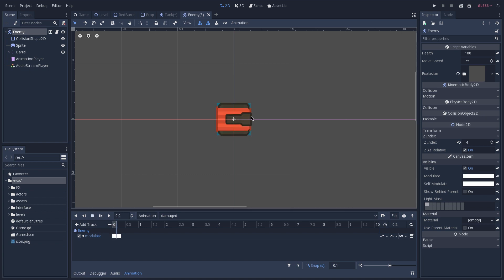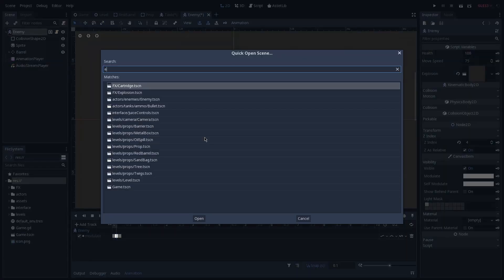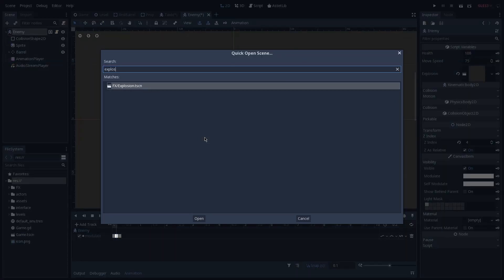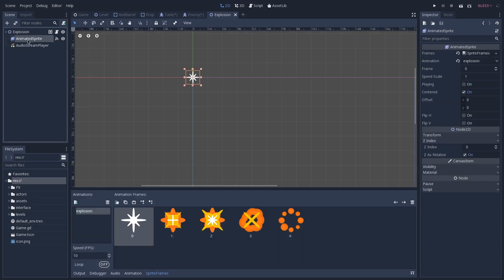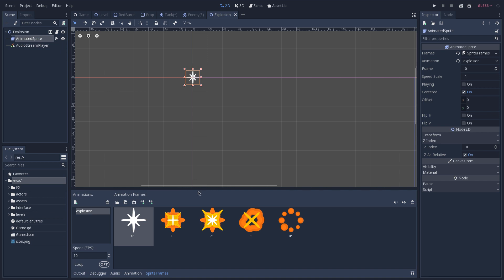The last visual effect that we have on our enemy is the explosion that we see whenever we kill an enemy. This is done by instantiating a new scene, which is an explosion. So we can open that scene and look for explosion. And here what we have is an animated sprite that's going to play the explosion animation whenever this scene gets instantiated.